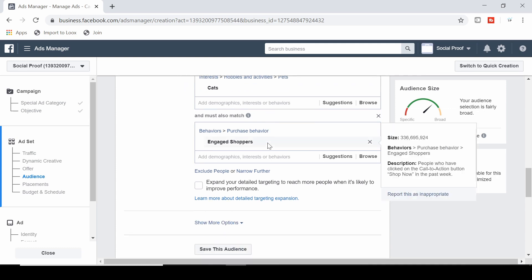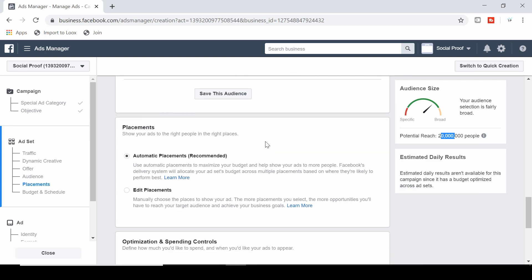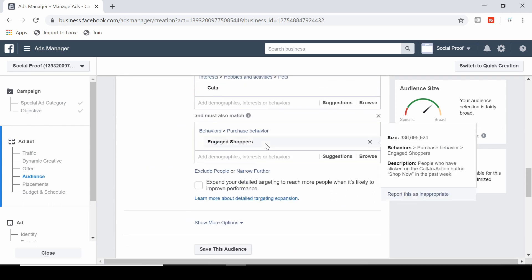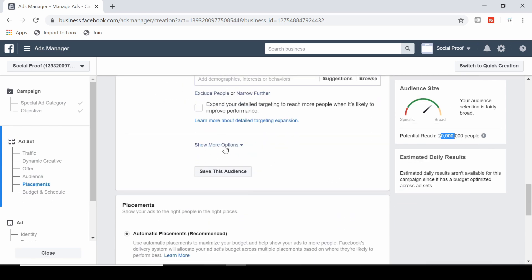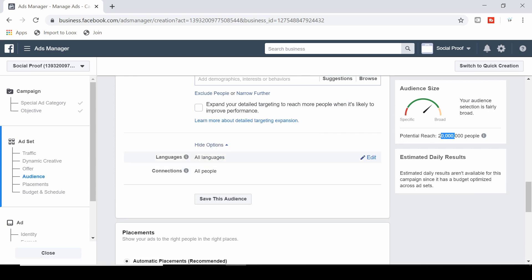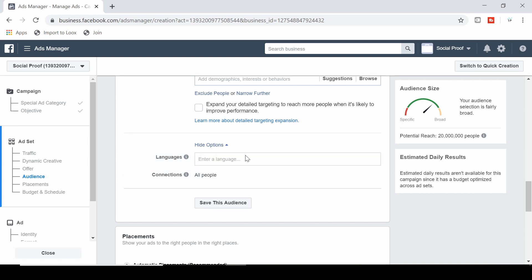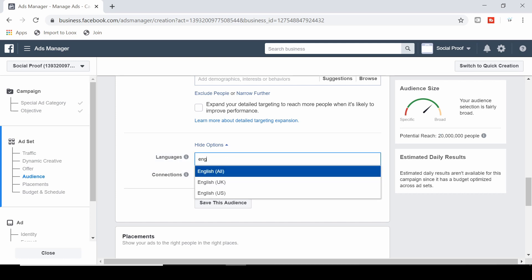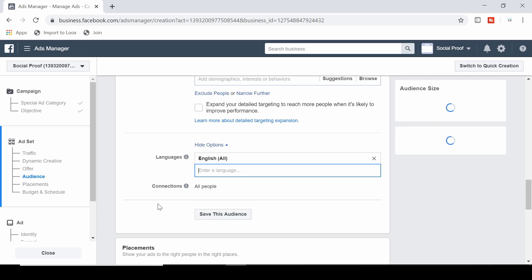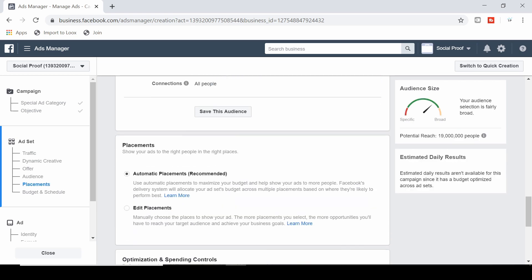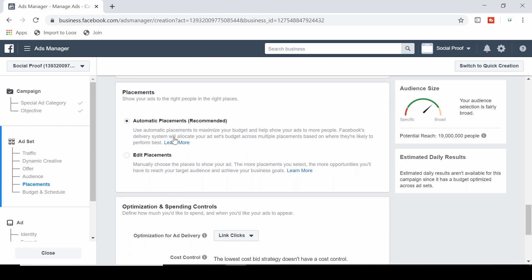Under more options, you can also target based on language. For example, you could type in English to only target people who speak English.